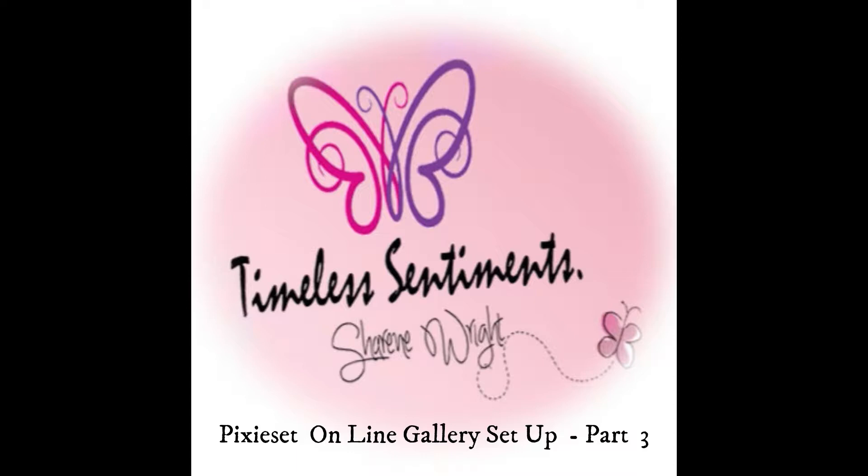In part one and part two, we went over setting up our gallery, setting up our albums, where we can share it to, and what we allow. So today we're going to take the process of actually emailing our client and say right now it's time to view your photos, where they can come online, like your photos, and if you allow, they can download the photos.